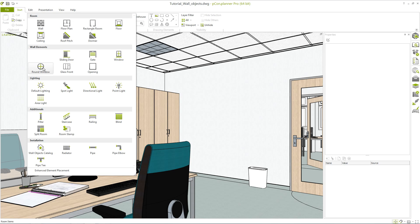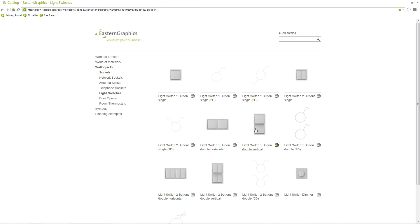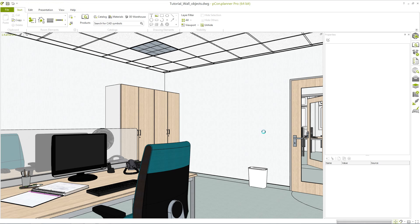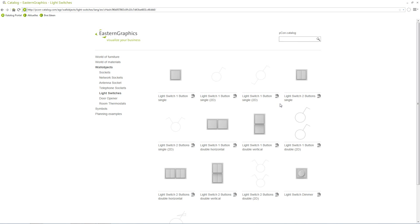Open the wall objects catalog and select the item you want to include into your planning, for example this light switch. The object is now connected to the cursor and can be included in the planning by placing it on the wall.